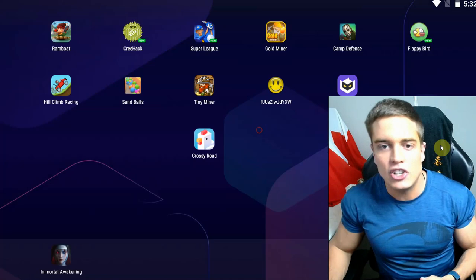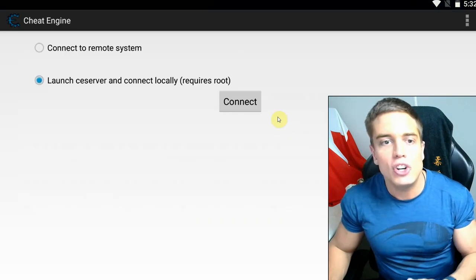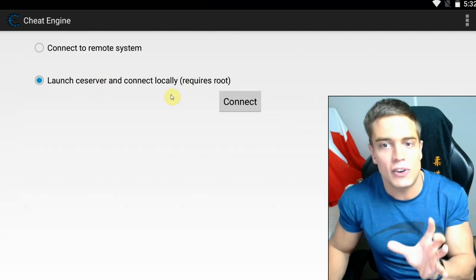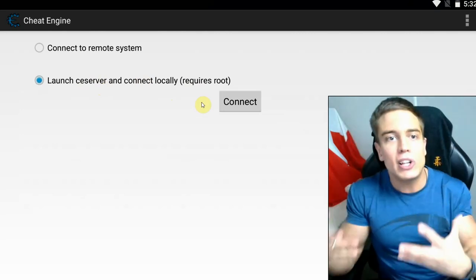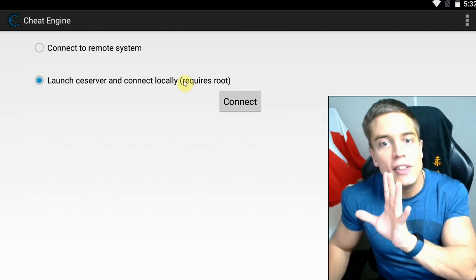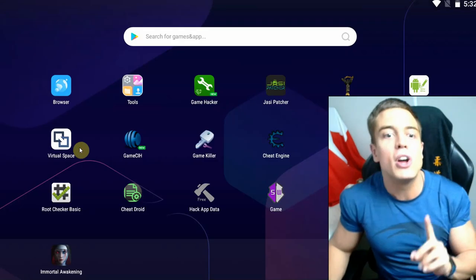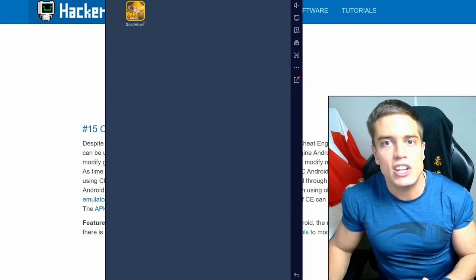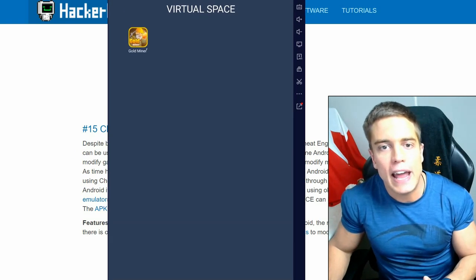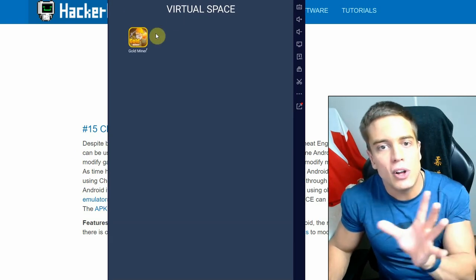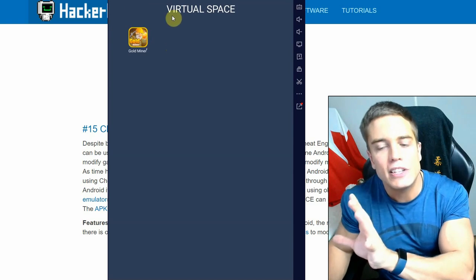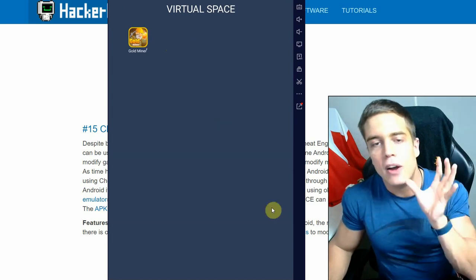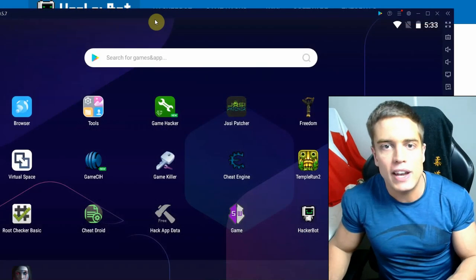...you start Cheat Engine APK and you're going to launch a local CE server, which means you can hack games locally on your device. This will require root. If you want to run it without root, use an app like Virtual Space — a virtualization app; you'll find links in the description for that as well. You'll be able to install the game and Cheat Engine APK in this virtualization space, which will allow you to use it without root.